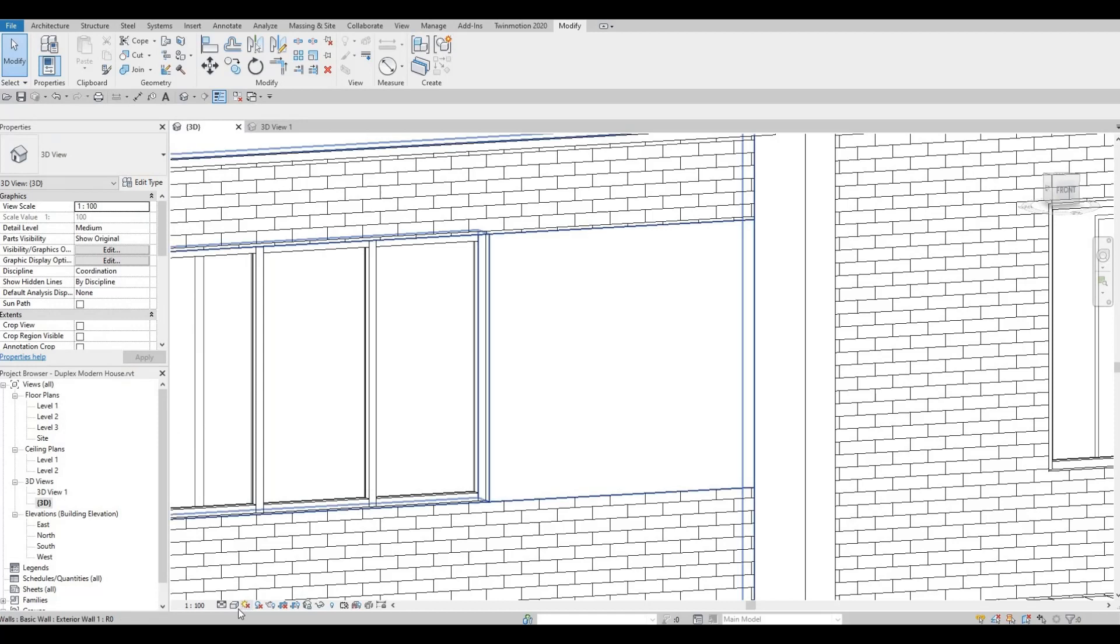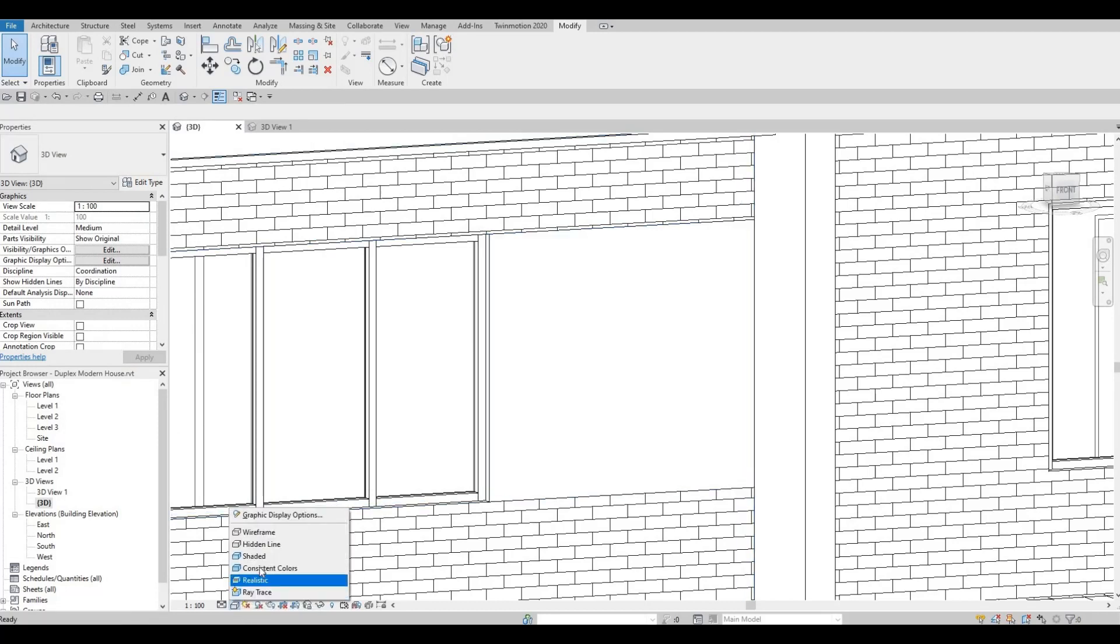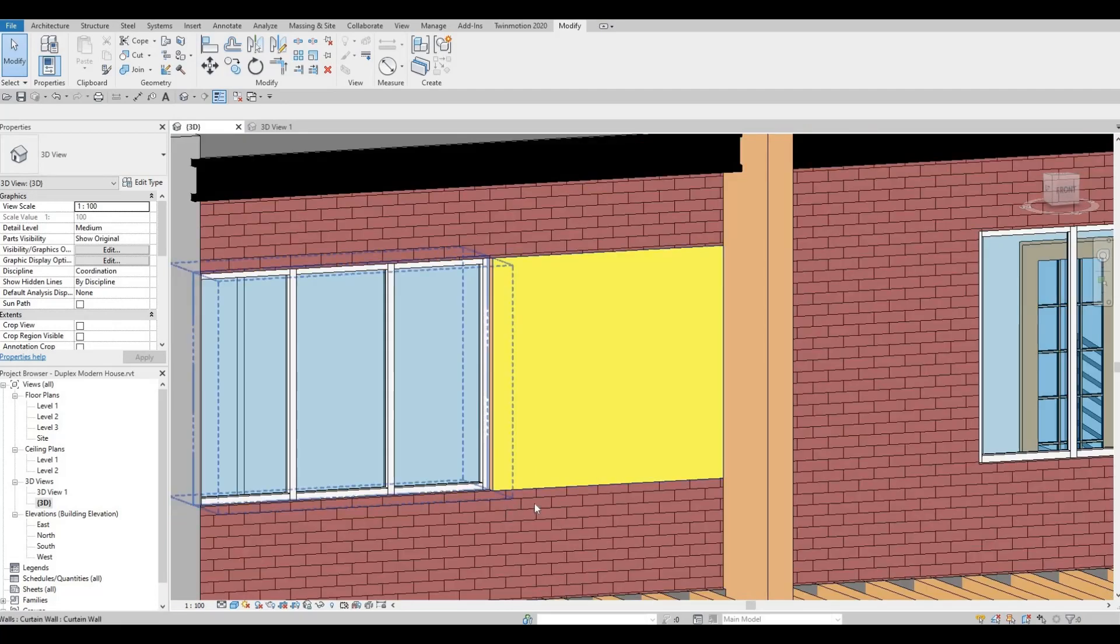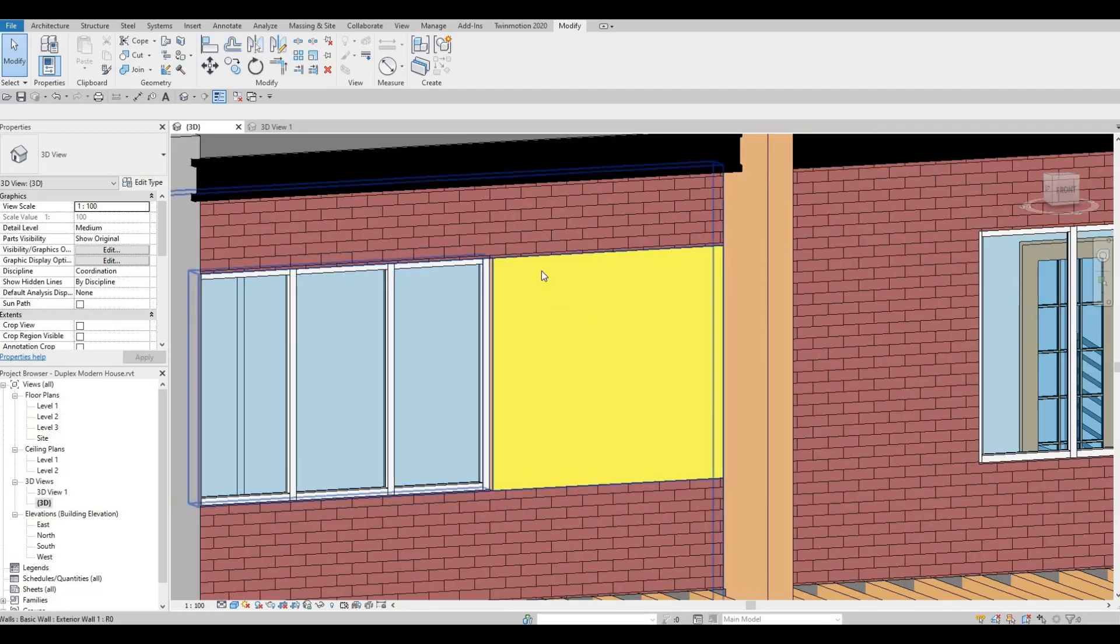...the material browser and change it to consistent color. And now as you can see, you changed the material only on the face.